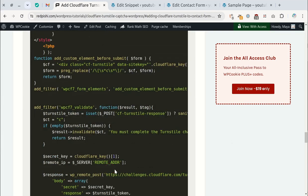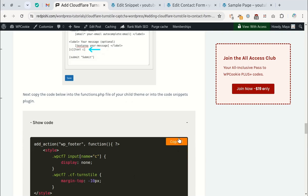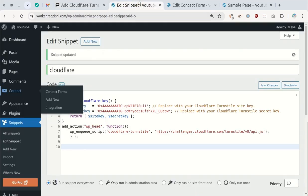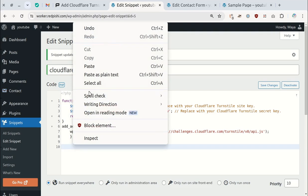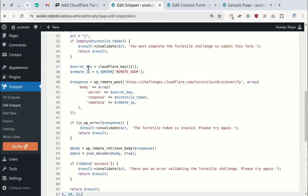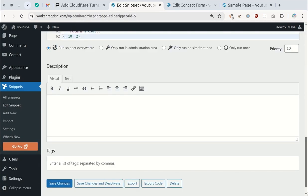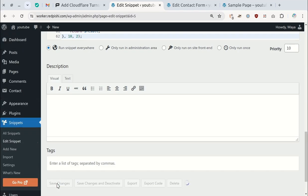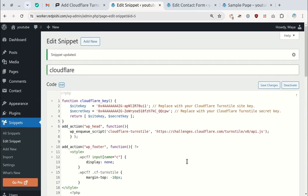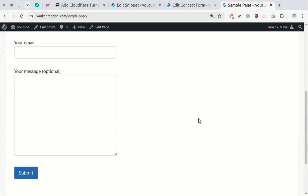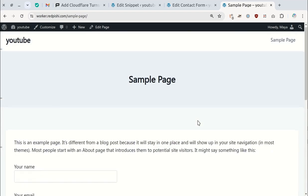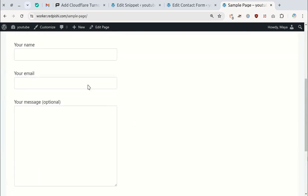Copy this code and paste it after the previous code. Now, open your form and try submitting it. You should see the Cloudflare turnstile challenge appear.